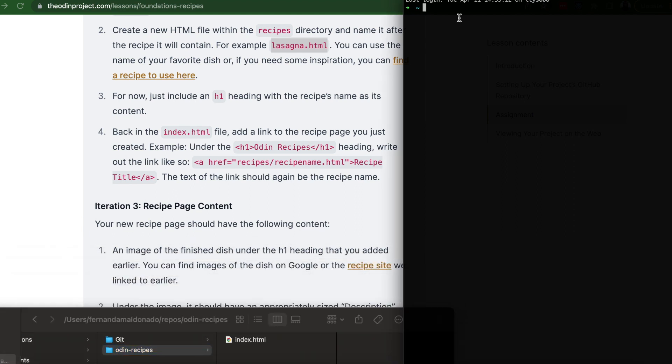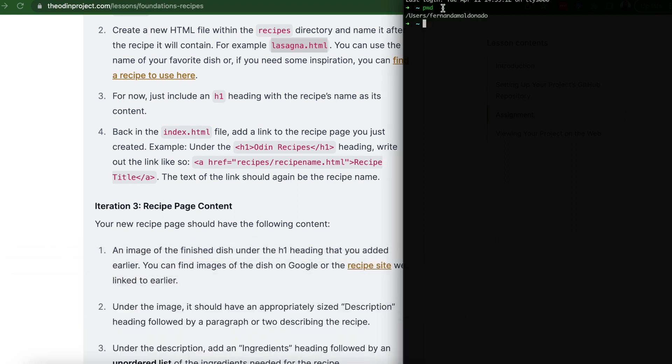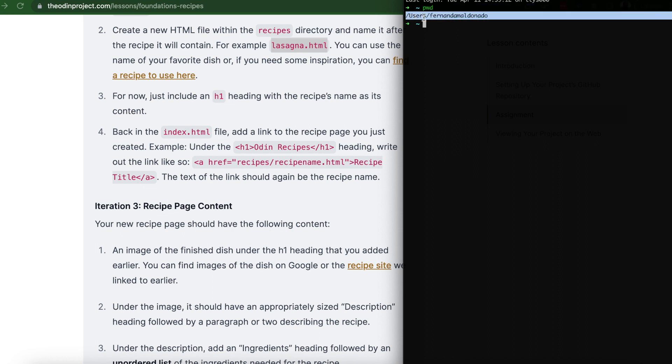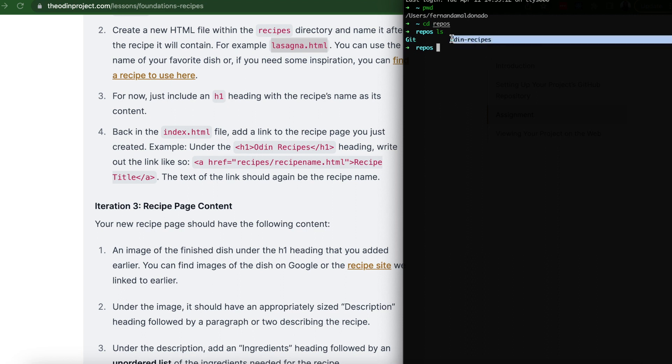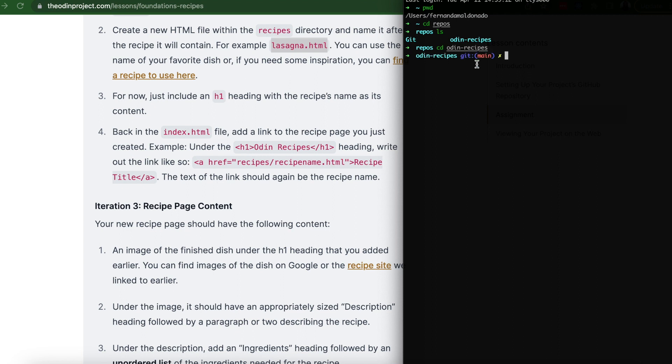So let's get to that folder. If you write pwd, which means print working directory, it's going to show where you are right now. And we want to get to the repos file. And we're on repos now. But we want to go to the Odin Project folder inside the repos folder. So let's check what's inside the repos folder, ls for list. And you have git folder and Odin Recipes folder. So let's change directory, Odin Recipes. And now we're there.